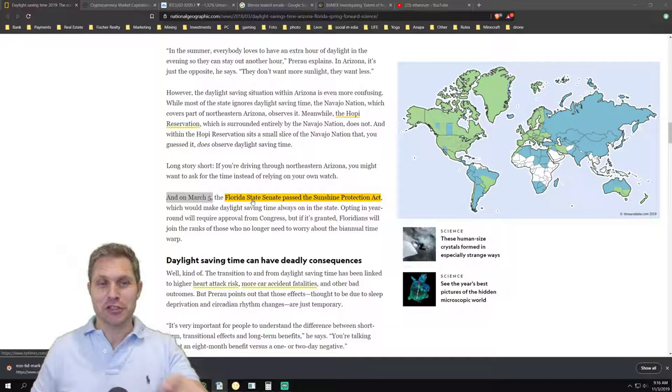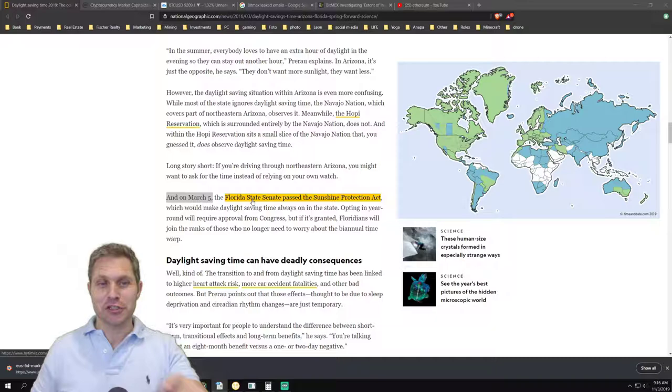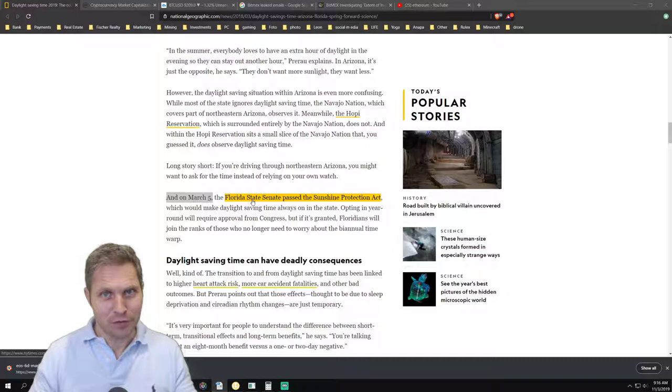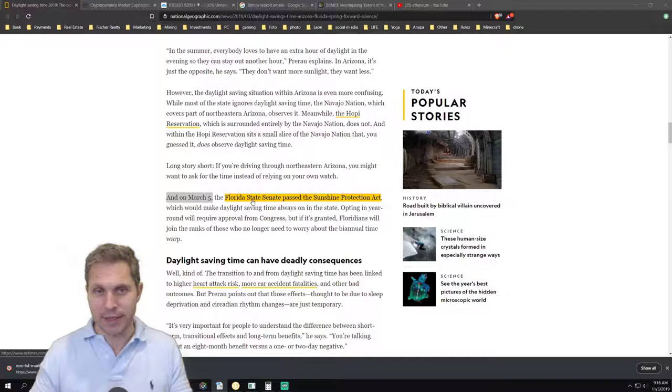On March 5th, Florida Senate passed the Sunshine Protection Act, and of course it takes an approval from Congress so we're not there yet. But hopefully we don't have to opt out ever again from this concept and we can stay in daylight savings so we don't have to change the clocks twice a year.